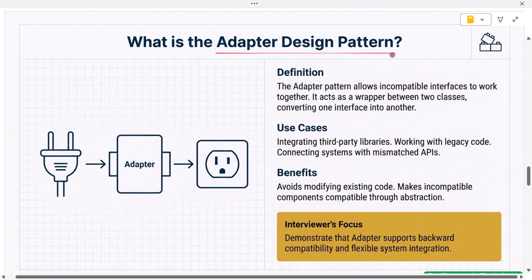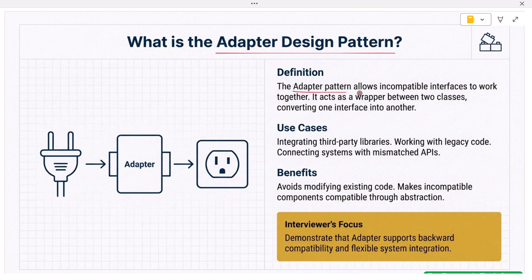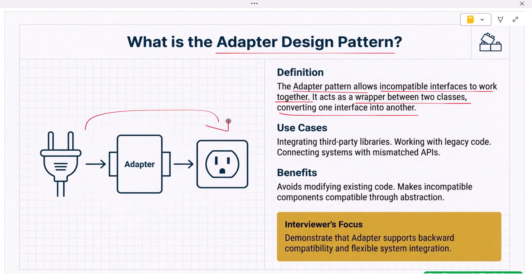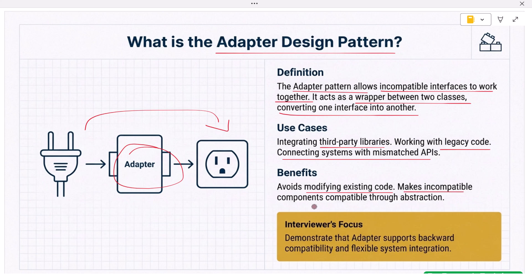Next: what is the adapter design pattern and why is it used? The adapter pattern allows incompatible interfaces to work together. It acts as a wrapper between two classes, converting one interface into another. This is useful when integrating third-party libraries, legacy code, or systems with mismatched APIs. Adapter avoids modifying existing code and makes incompatible components compatible through abstraction. Interviewers want you to demonstrate that adapter supports backward compatibility and flexible system integration.